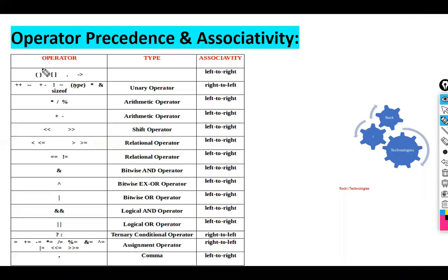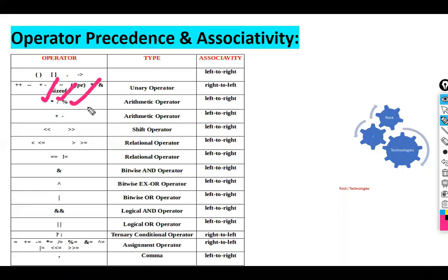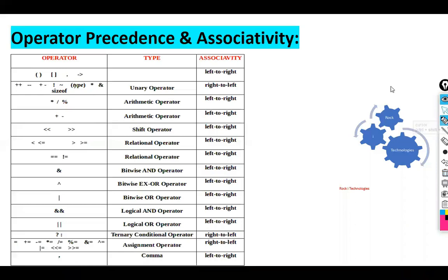In C language, first priority is given to brackets, then unary operators like increment and decrement, then third priority is given to division, multiplication, and modulus. Within that group, first priority goes to multiplication, then division, then modulus. After that comes addition and subtraction.